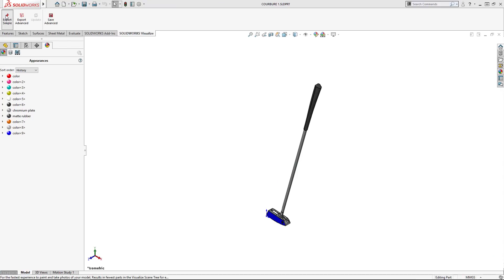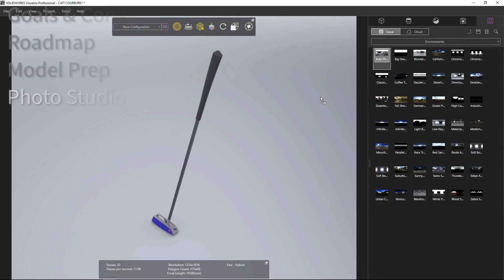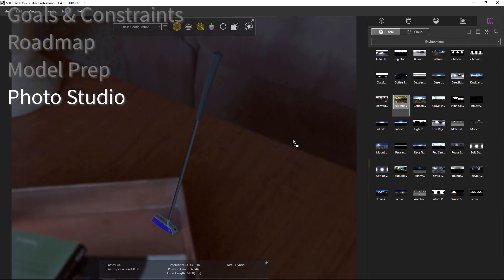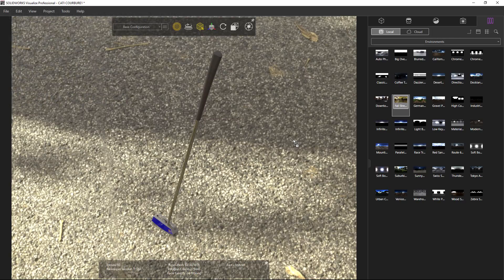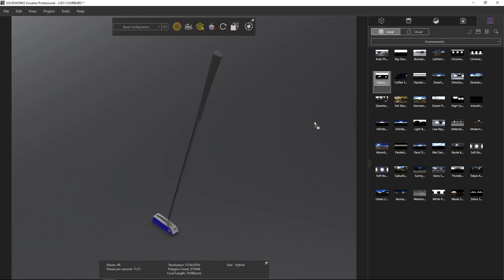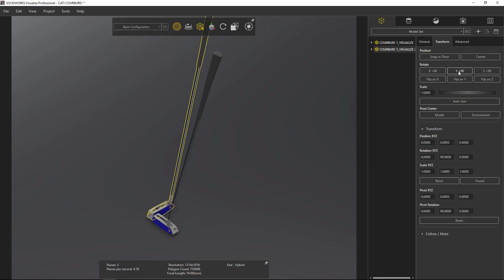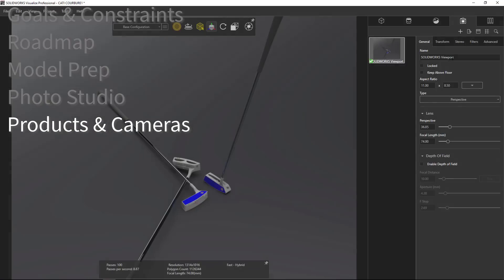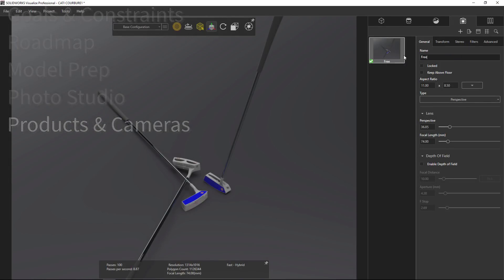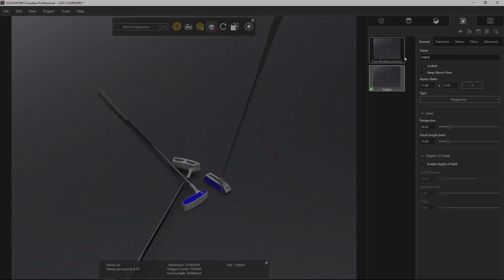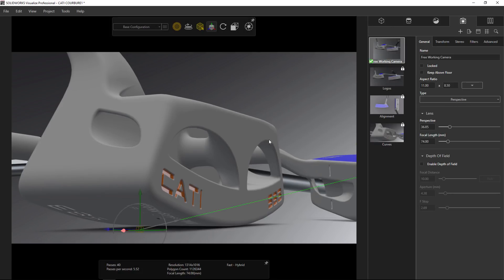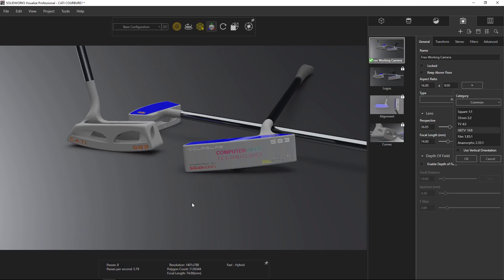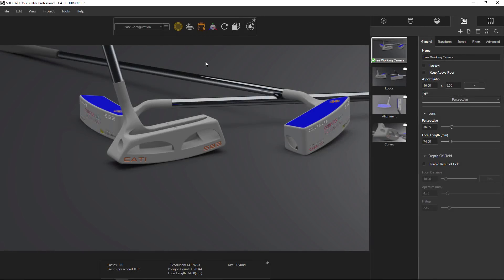If you've gone to a photo studio for family portraits, you've probably noticed they already have some lighting and background set up — that's exactly what the HDR environments in SOLIDWORKS Visualize are for. But for the classy look I'm after, a simple studio scene will do the job to start. Now I can move products around and work on camera orientation. In addition to having a free working camera, I think it's important to lock down cameras from my roadmap early on so I can compare multiple appearances, lighting changes, and textures all from the same camera angles.